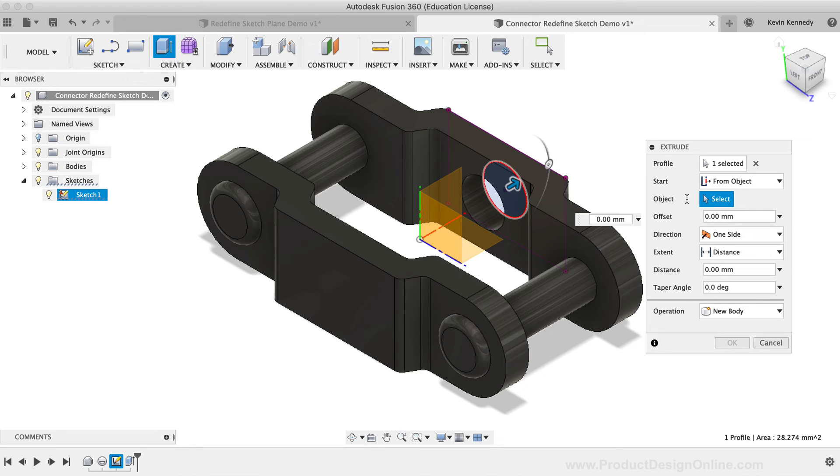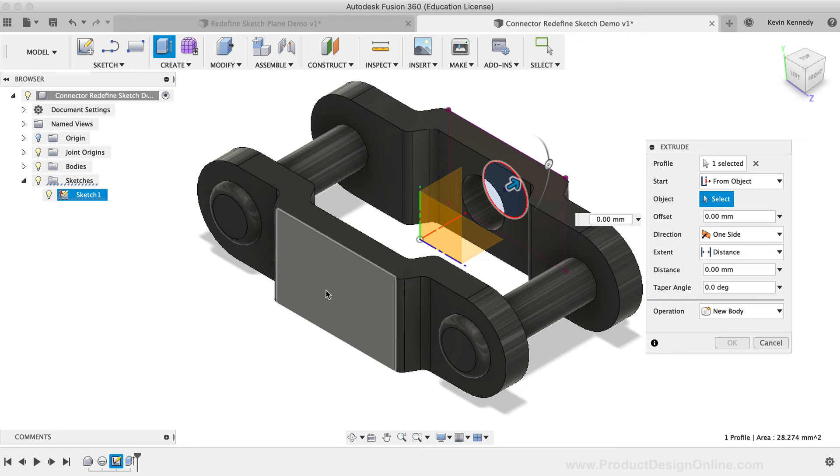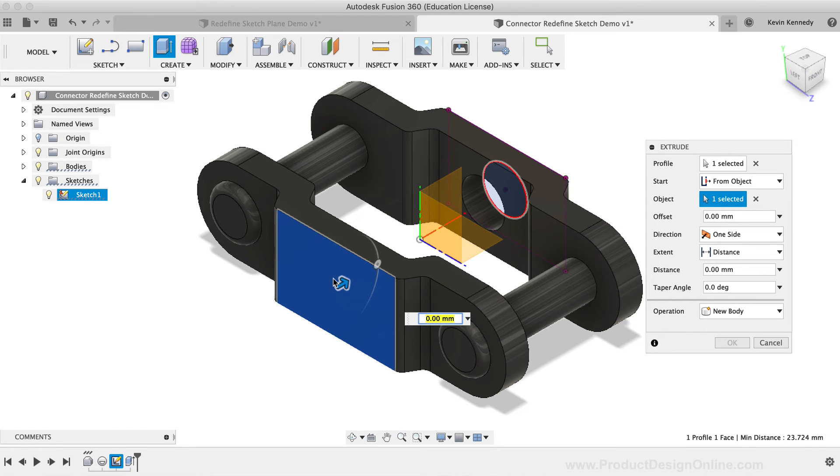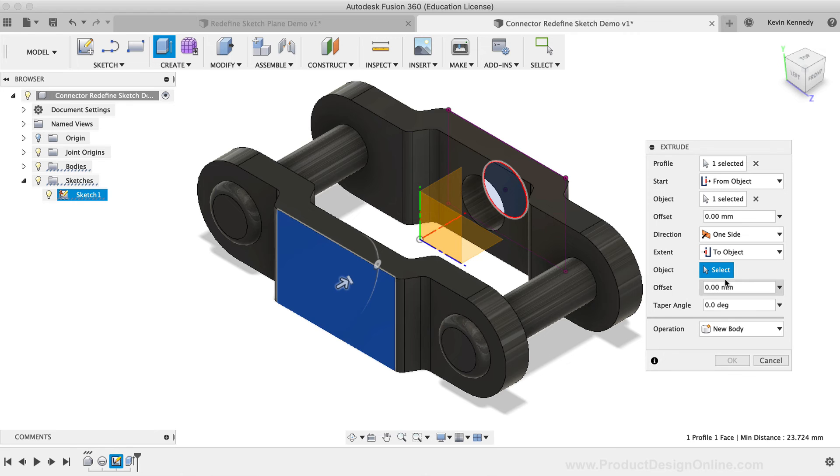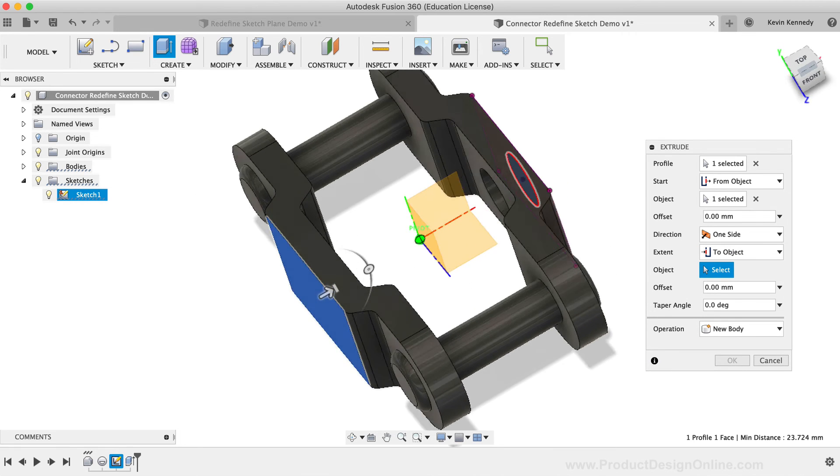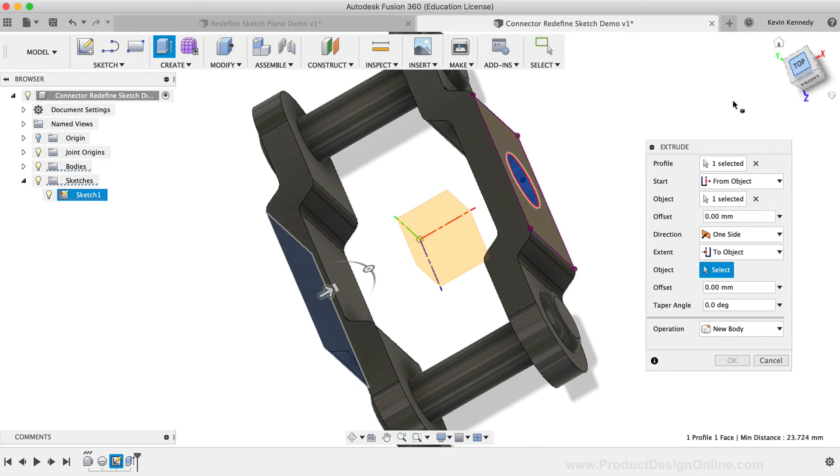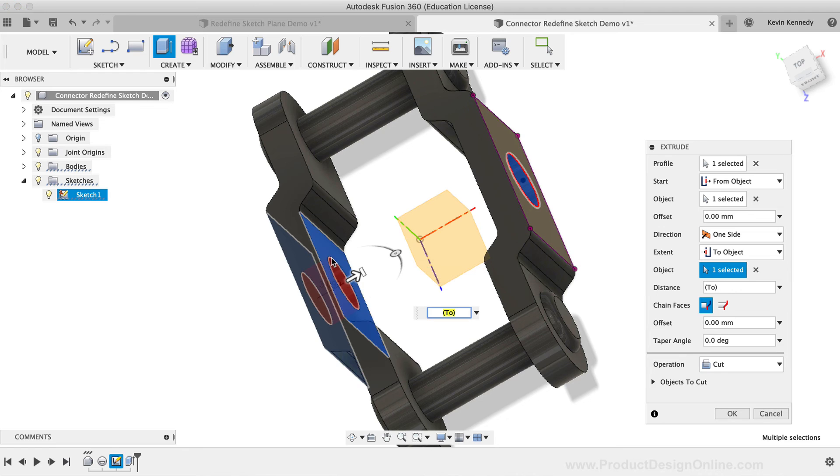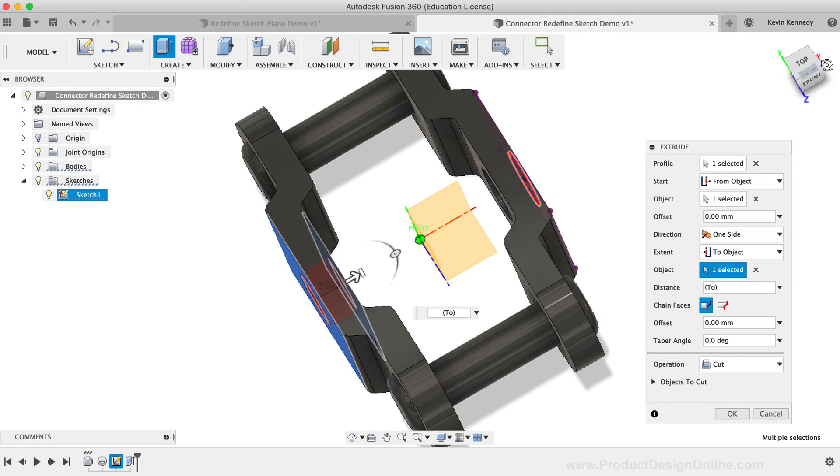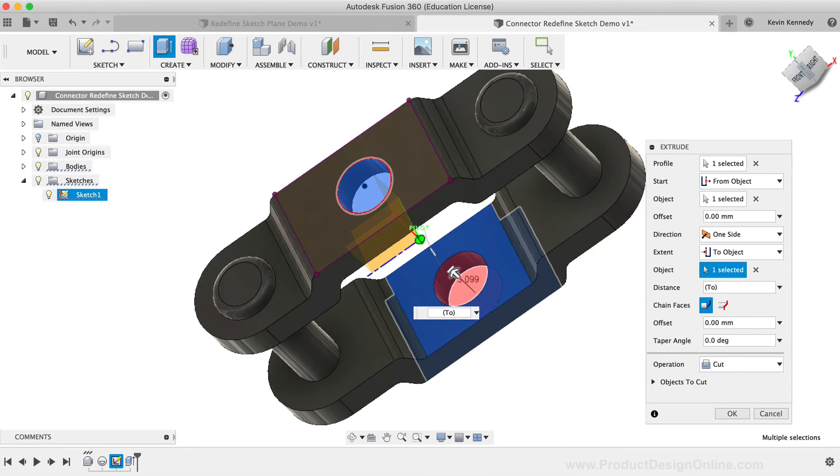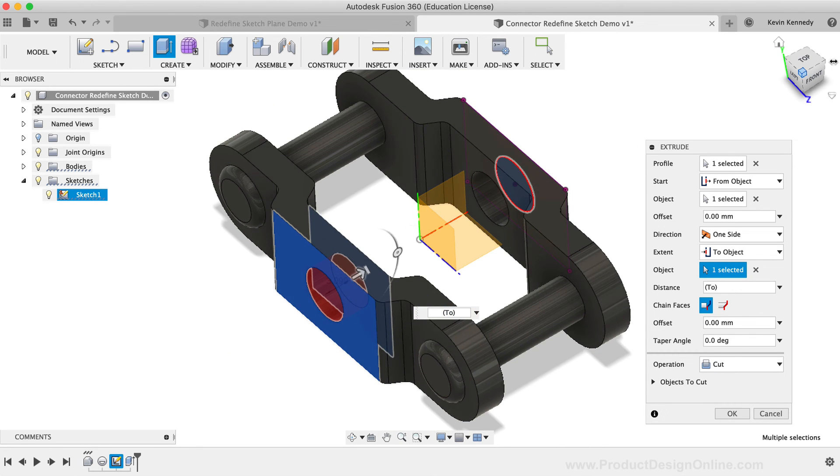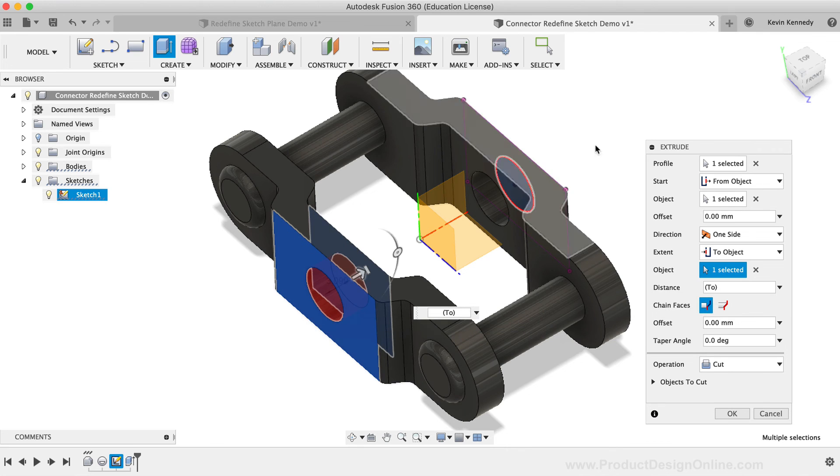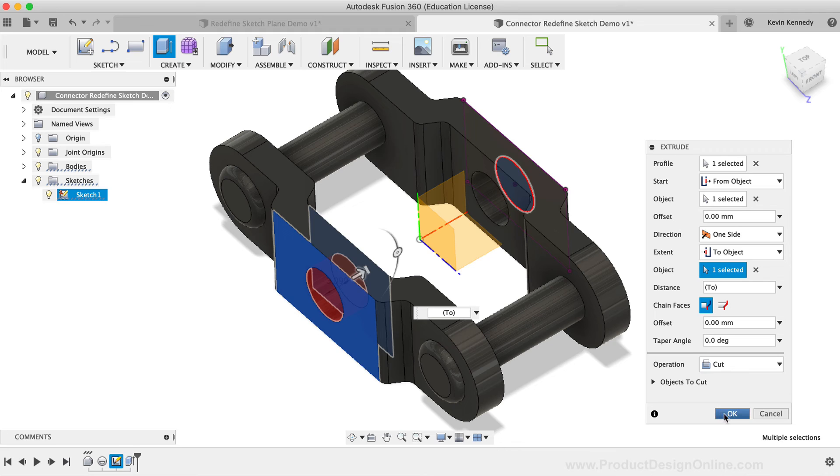I'll select the opposite outside face of the model. I'll change the Extent type to the To Object option and select the inside face. Because the extrude is running through the part, the operation defaults to the Cut method, so now all I have to do is click the OK button.